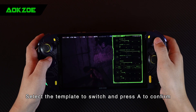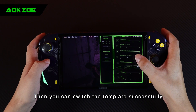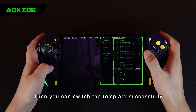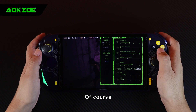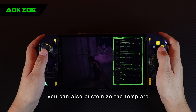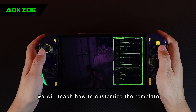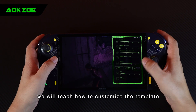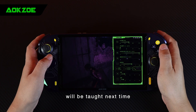Select the template to switch and press A to confirm, then you can switch the template successfully. Of course, you can also customize the template — we will teach how to customize the template next time.